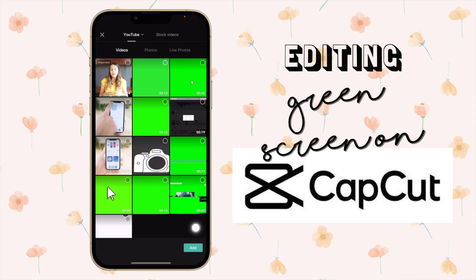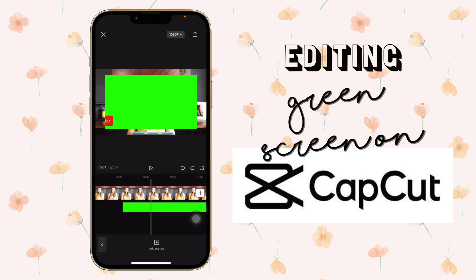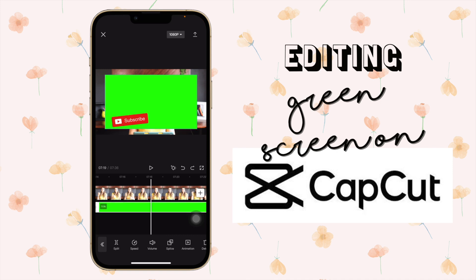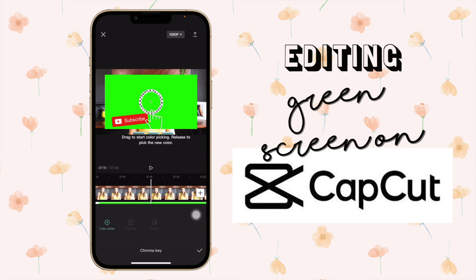I want to add this subscribe button green screen that I have, so let's say add on the bottom. Now that we have inserted our green screen, we're going to click on that and then slide to where we find chroma key.